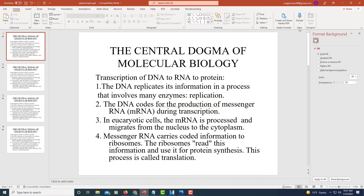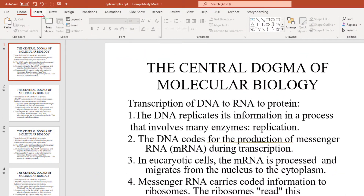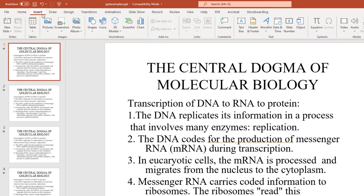I'm on PowerPoint now and I have an example presentation opened up here. If you want to add a background image, all you need to do is go up to the Insert tab, select that, and go down to where it says Pictures and select that.